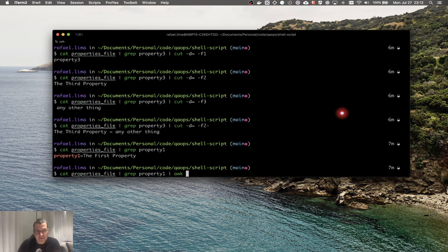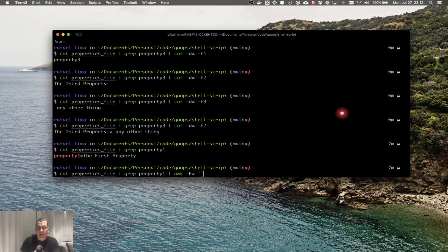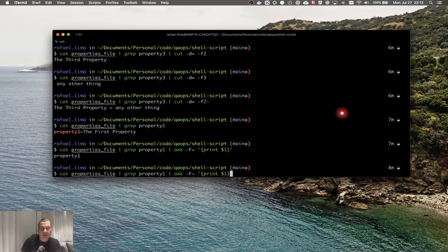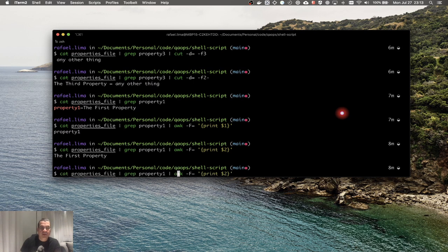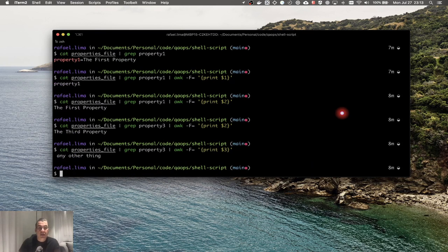The awk command has some specifics. First, when I want to delimit something, it's not -d but -F for field separator, and I say I want to separate by the equal sign. Then I need to tell awk what to do with that — the syntax requires single quotes and then curly brackets. Inside, I say I want to print $1, which is the first column, or $2, which is the second column.